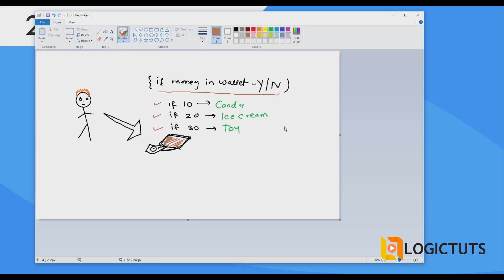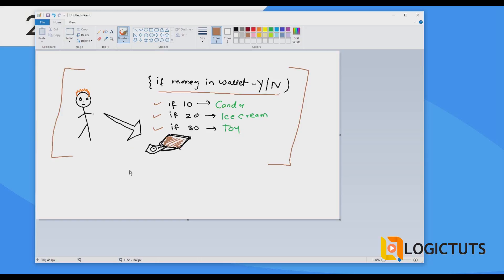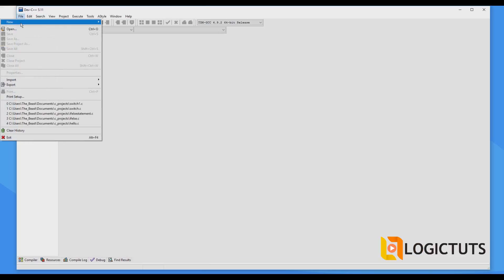In the last session we discussed this particular example with the help of if-else statement — both the nested and the ladder versions. In this video we are going to use the nested switch statement. The main concept of being nested is using another switch inside one switch, the same as we had in the if statement. We are going to use our Dev C++ compiler for C.